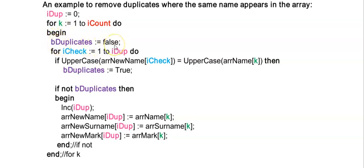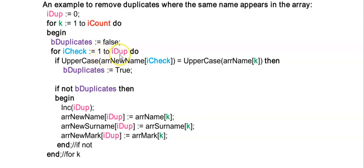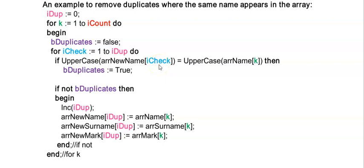Inside of this loop I'm starting with a bDuplicates boolean value and I'm setting it to false. My inner loop runs now using iCheck and iCheck is going to be used for my new array to loop from one to the number of items in this new array to check if the original arrays values already appears here in the new array.